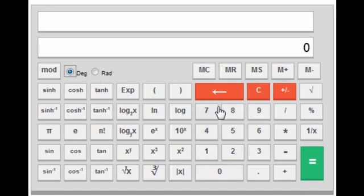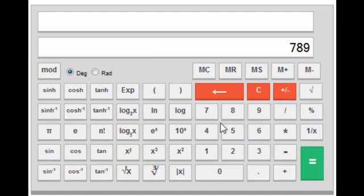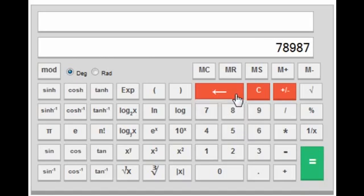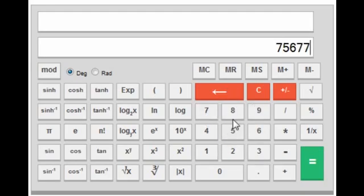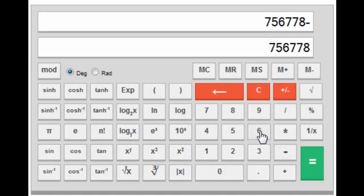Let's see how each key works one by one. This is the backspace key — suppose you are typing something and you make a mistake, you can delete the last digit using backspace. The clear screen button clears the whole screen.